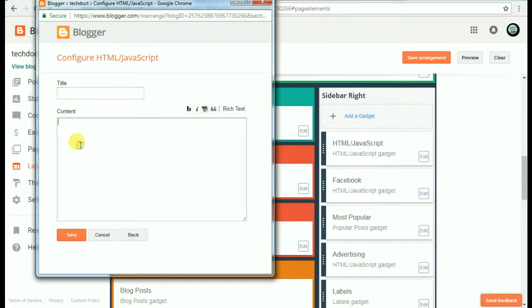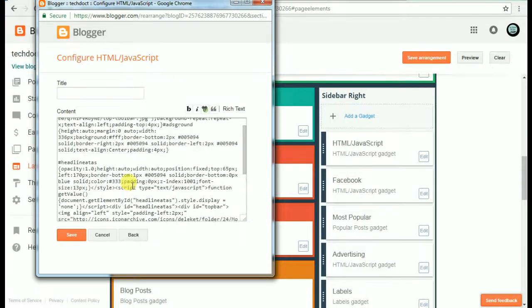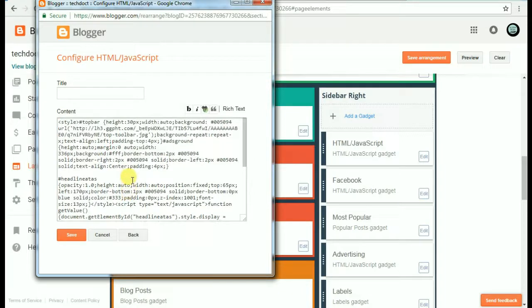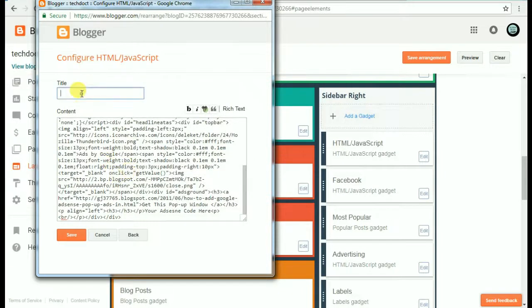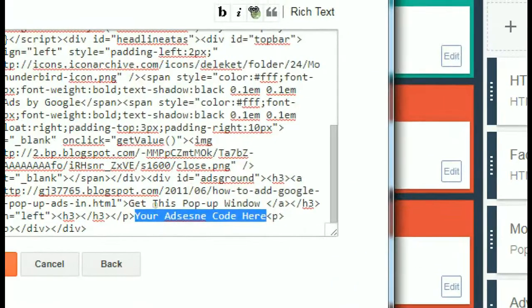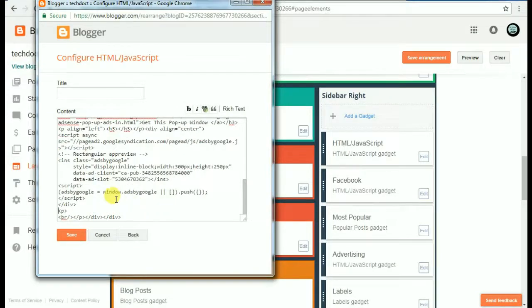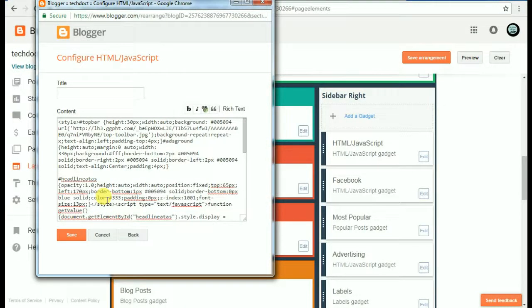What I have done here — I have added the code. I will upload it to the website or blog. Add a title, then add the AdSense code. You can copy and paste the AdSense code. Use Ctrl+V to paste it.